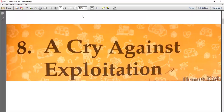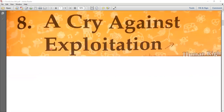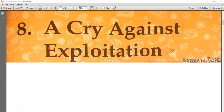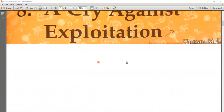Again, I am Anjum Bhatti Nirbhan. Welcome to join the class of English Literature. Students, yesterday in our previous class we completed question-answers. Today it's time to do the book exercise of Lesson 8. The name of this chapter is A Cry Against Exploitation.